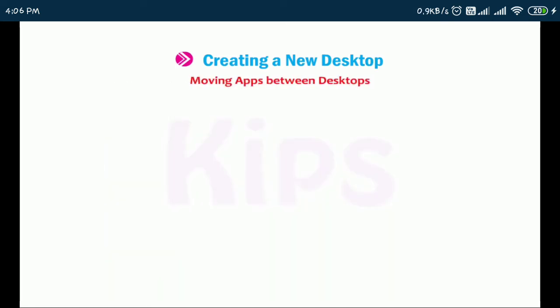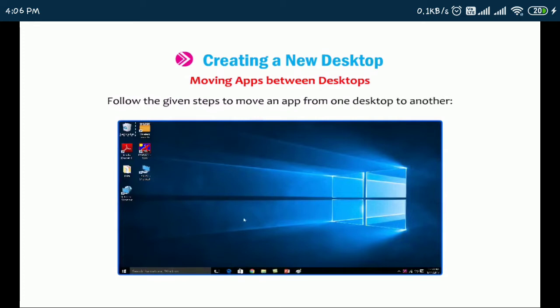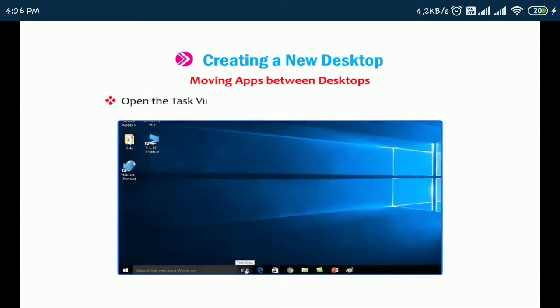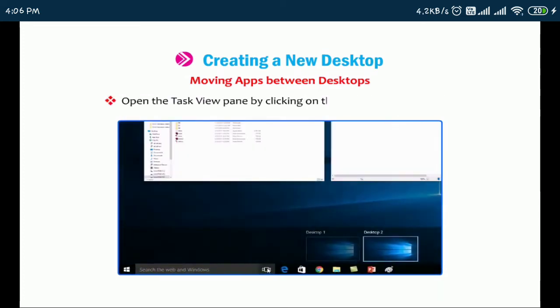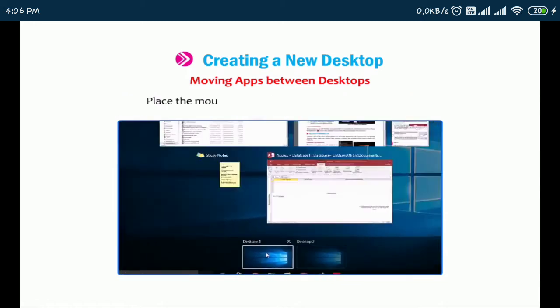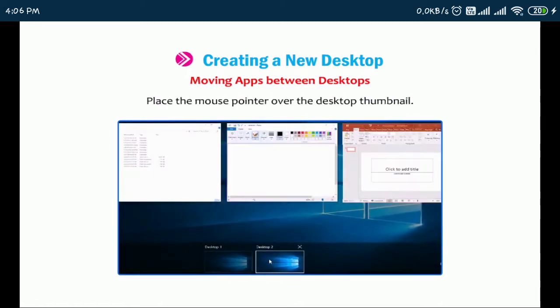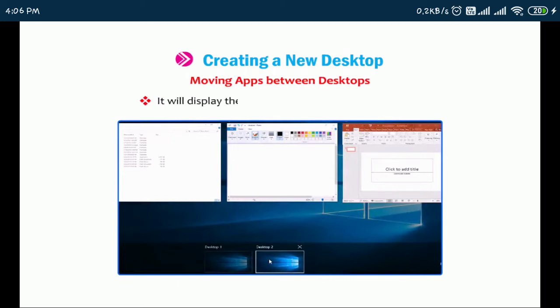Now, we will talk about moving apps between desktops. Follow the given steps to move an app from one desktop to another. Open the Task View pane by clicking on the Task View button. Place the mouse pointer over the desktop thumbnail. It will display the thumbnails of all opened apps.